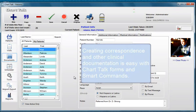Hello. In this demonstration, we'll show you how easy it is to compose correspondence to another physician using Chart Talk forms and SMART commands.